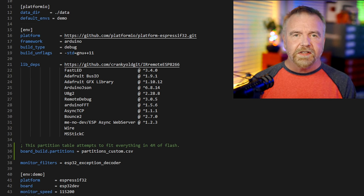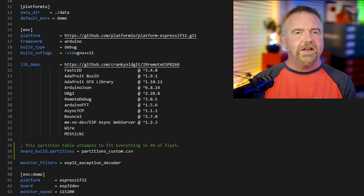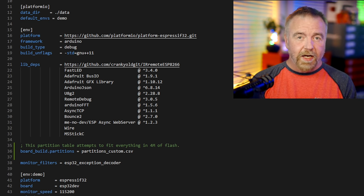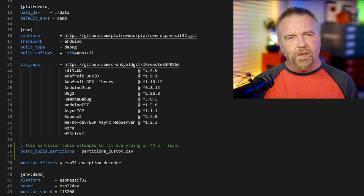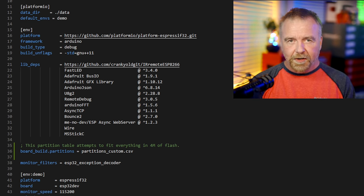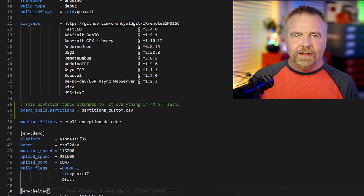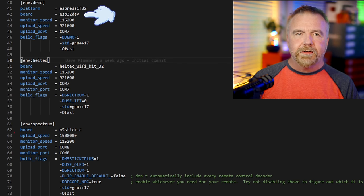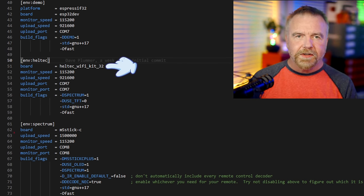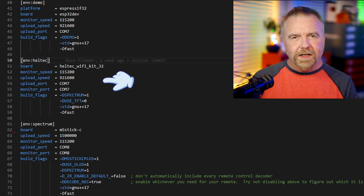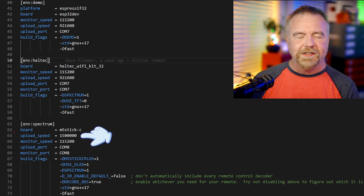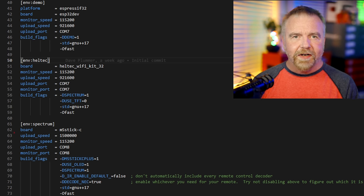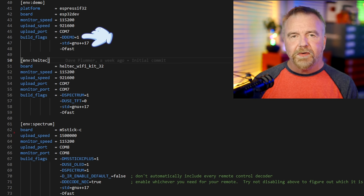Individual targets can override things defined in the common section, but I haven't figured a way to simply add to them. That means if a target like demo needs a single additional library, it has to provide the entire list of libs fresh again in its section. If you know a way to avoid that duplication, please let me know in a comment or just go to GitHub and fix it for me. In each target section, we define things such as which ESP32 chip module is being used, the upload serial port, and what baud rate. I think it's interesting that you can run the M5Stick C at least up to 1.5 million bits per second — it's a long way from the days of 9600 baud.